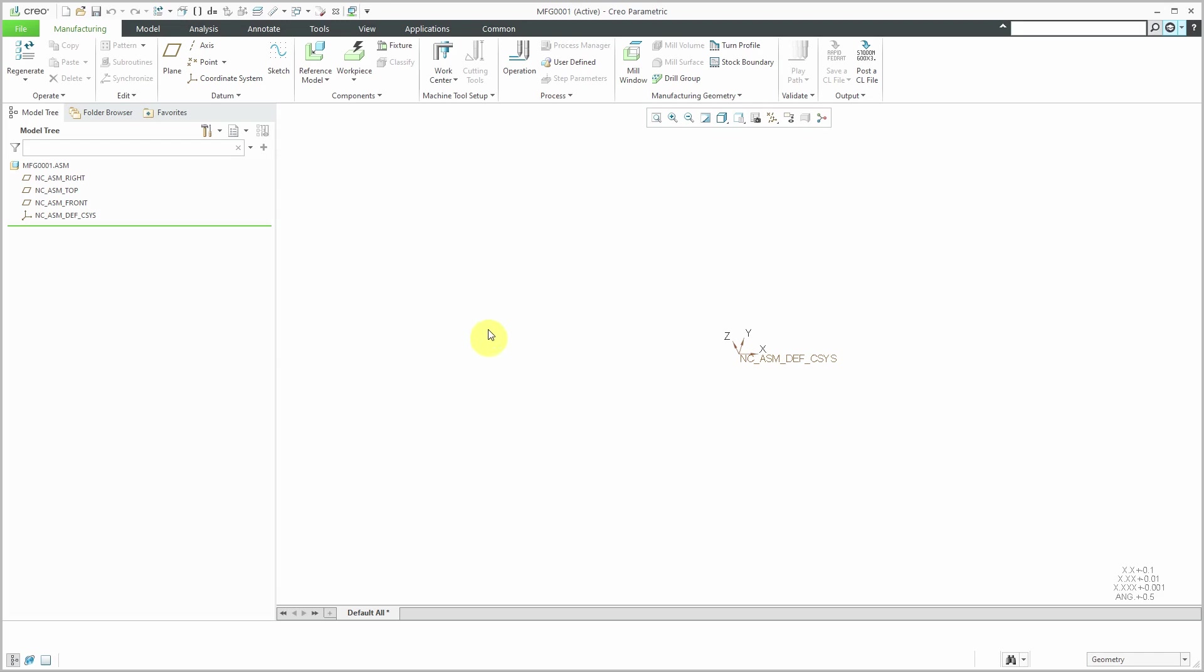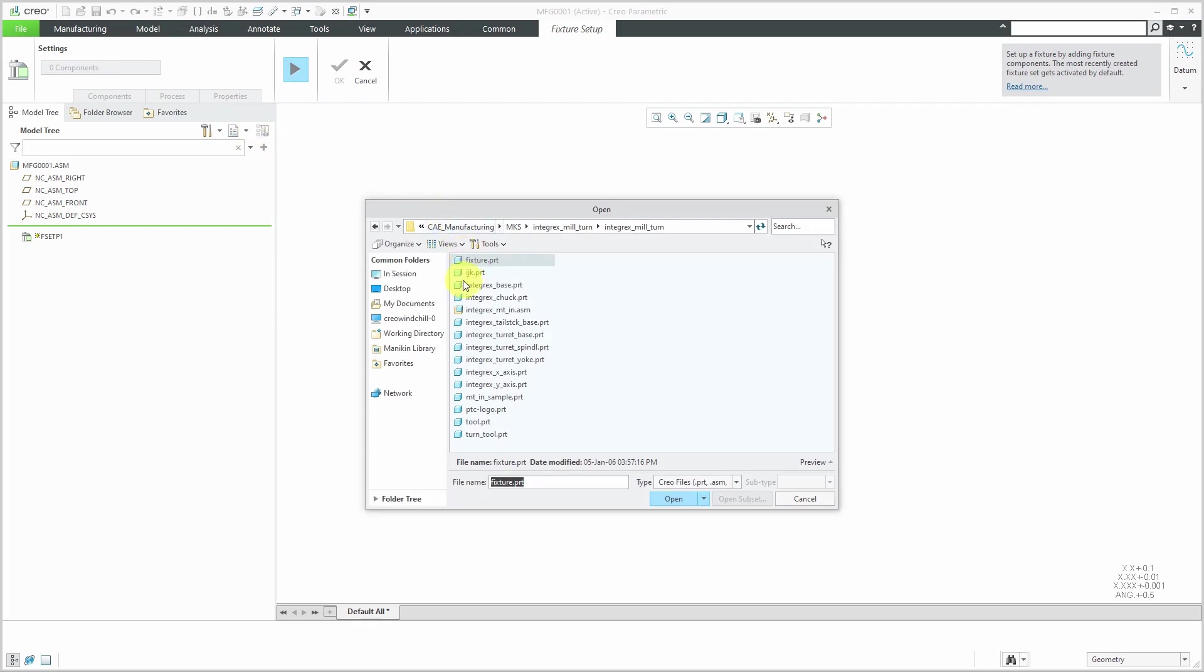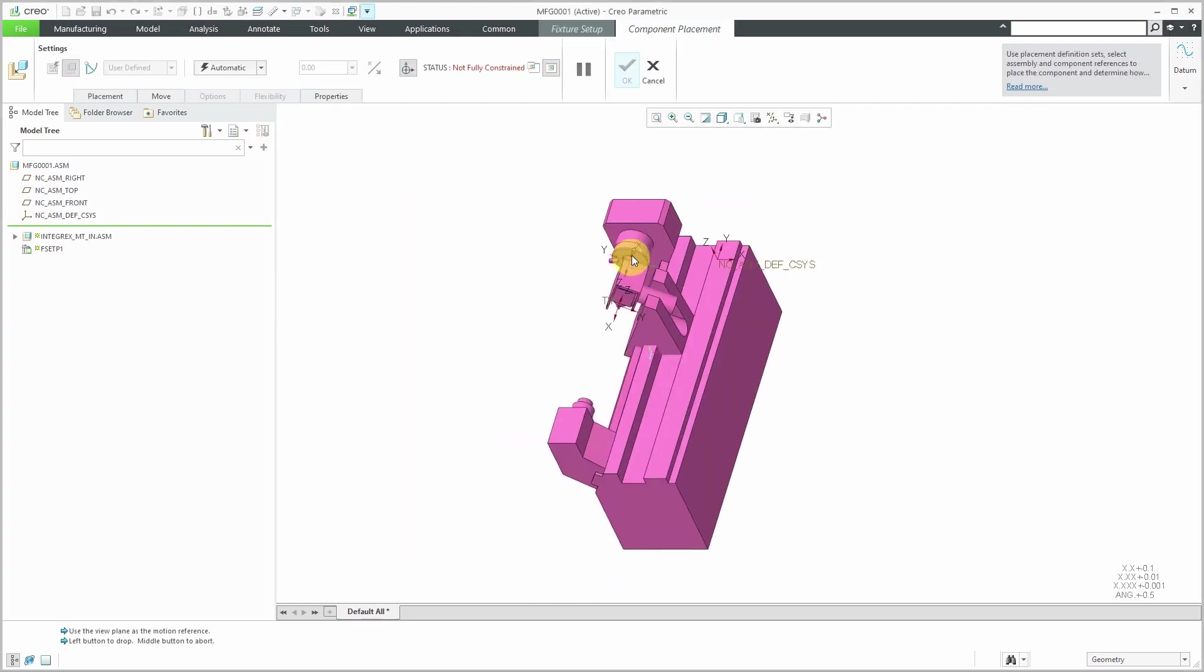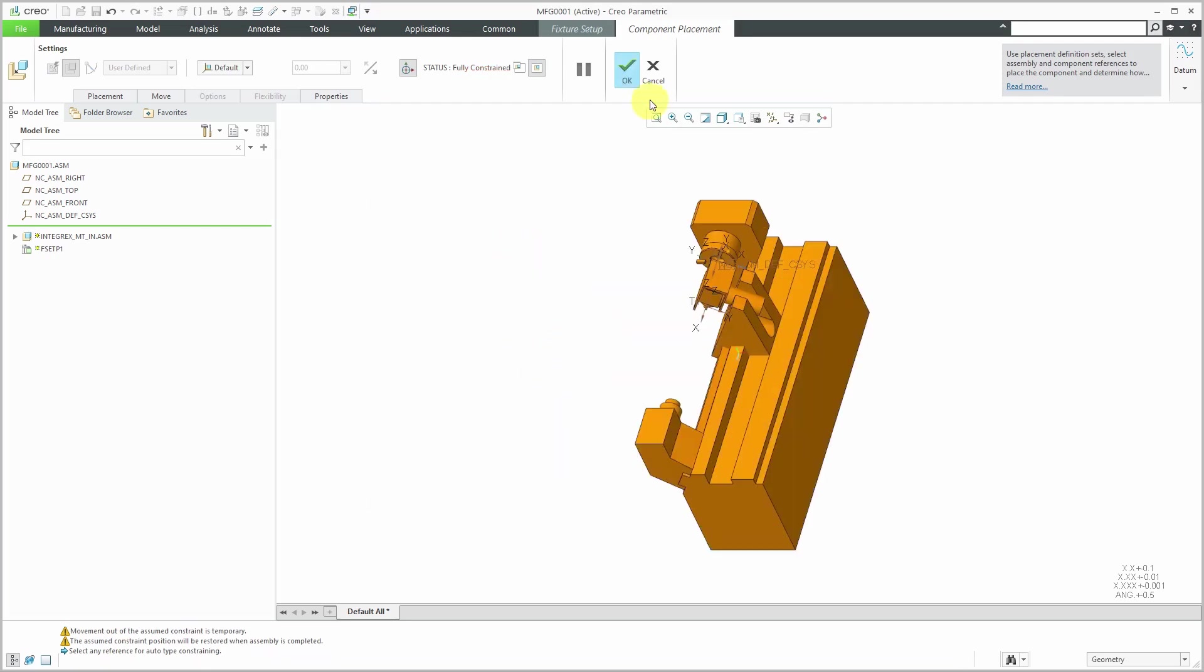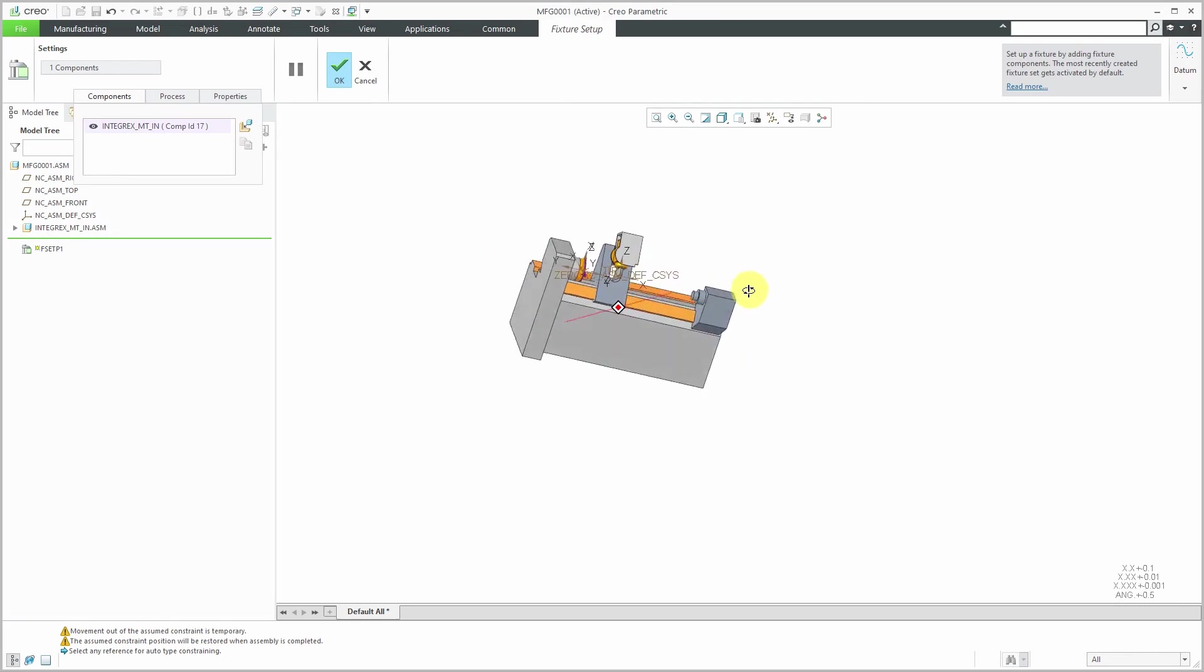I've got my NC Manufacturing Assembly started. Let's now bring in a fixture. This is just so I can do something later on. There's a method to my madness. I've clicked on the fixture icon. Let's go to components and I'm going to assemble. I'm going to grab the Integrix assembly and just going to drop it using the default constraint and hit the check mark.